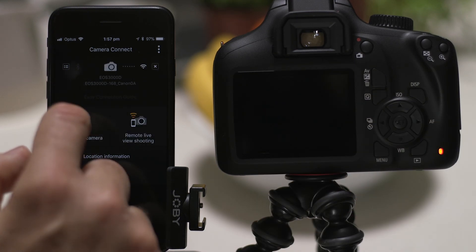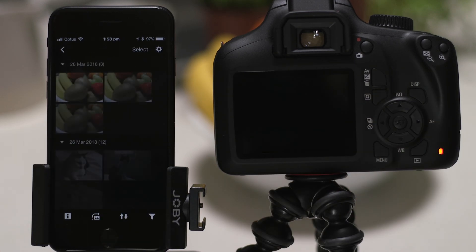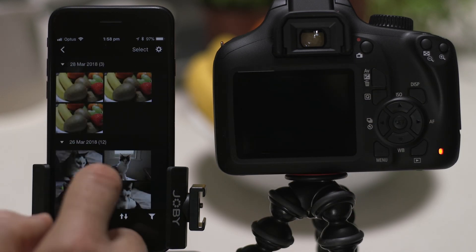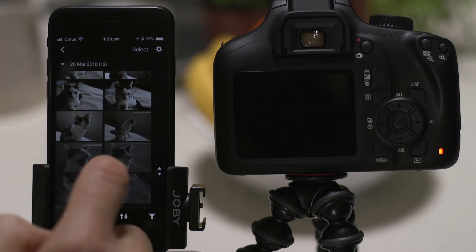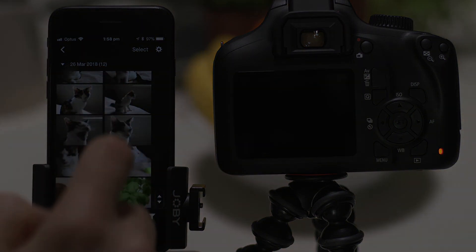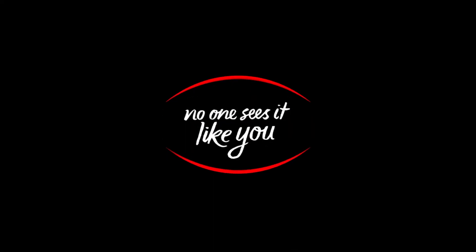Well, that's about it. We hope you found this video useful, and that you're looking forward to using Canon Camera Connect with your EOS 3000D.